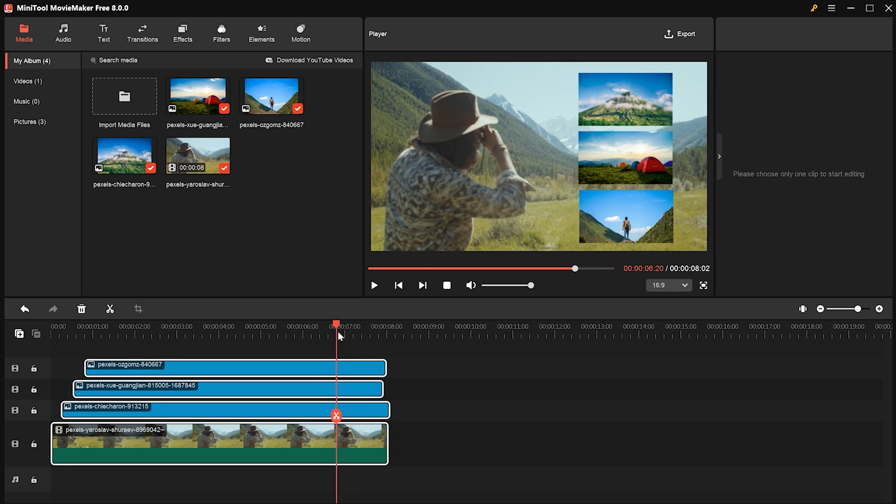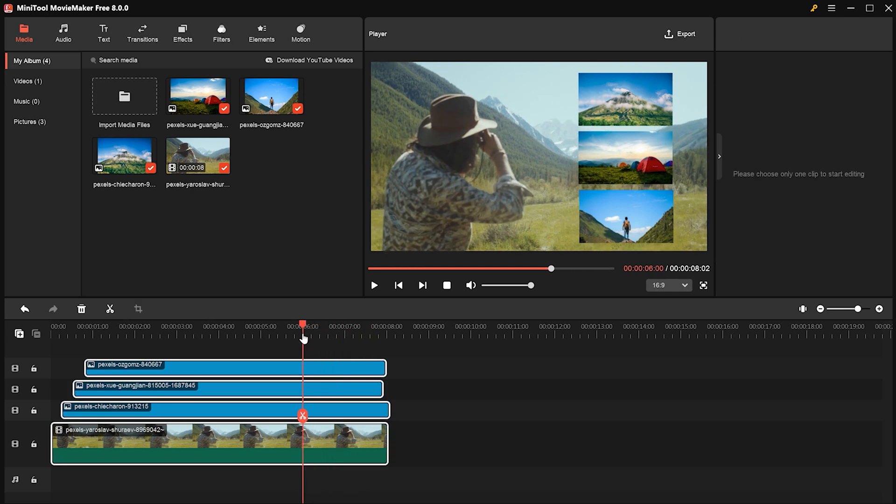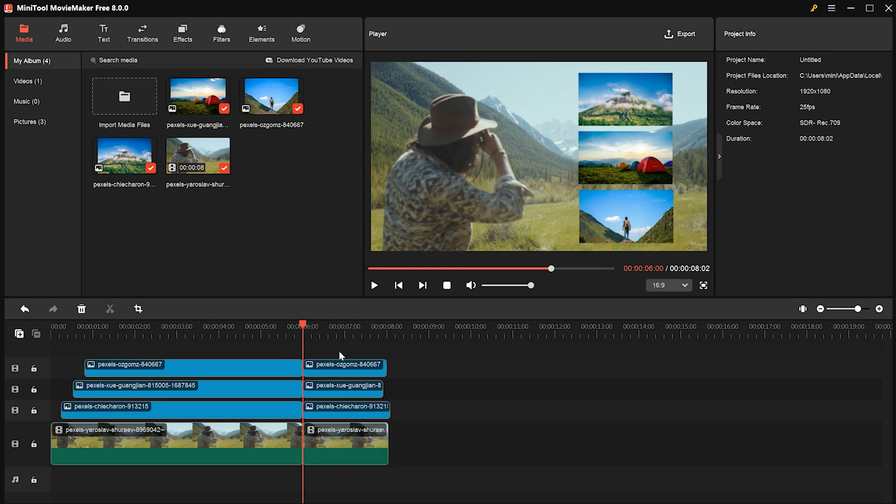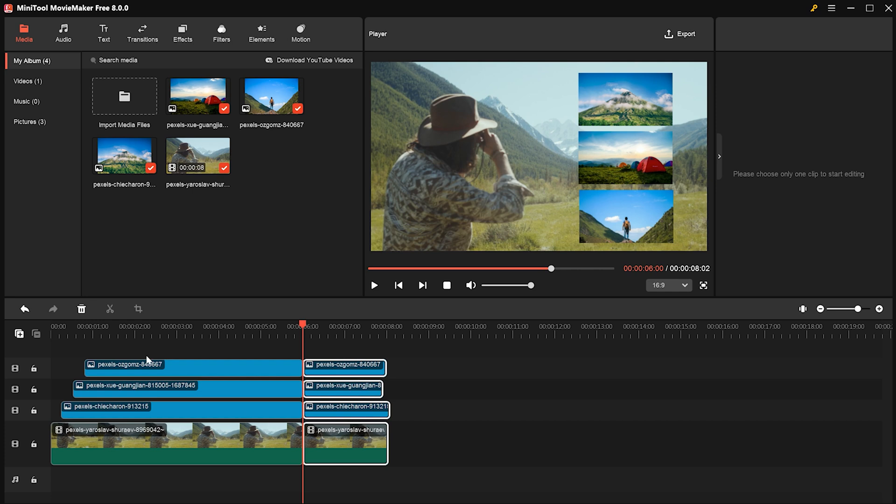Then, select all the tracks, cut at the right time, and delete any extra clips.